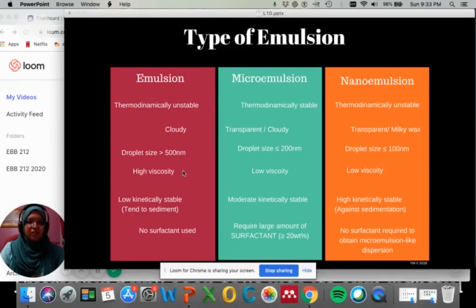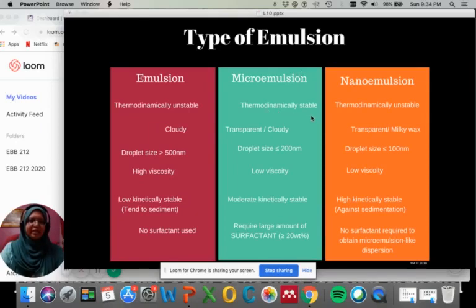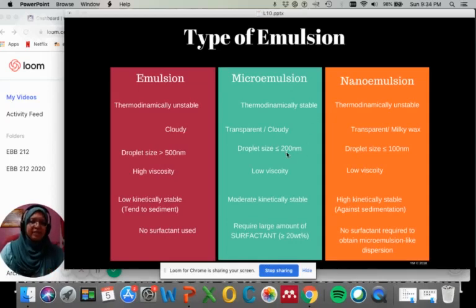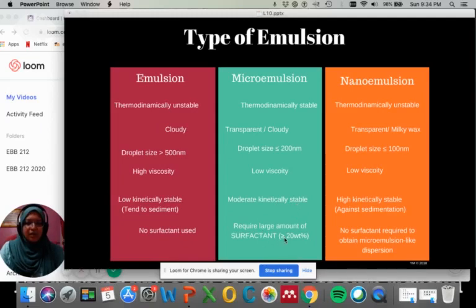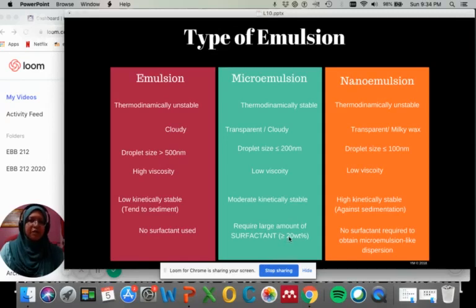To improve the conventional emulsion, researchers introduced micro emulsion. In micro emulsion, we get good thermodynamic stability — it can be transparent or slightly cloudy — with droplet size reduced to 200 nanometers or less, and low viscosity. It can be moderately kinetically stable. However, the problem with micro emulsion is that it requires a large amount of surfactant — more than or equal to 20 weight percent.